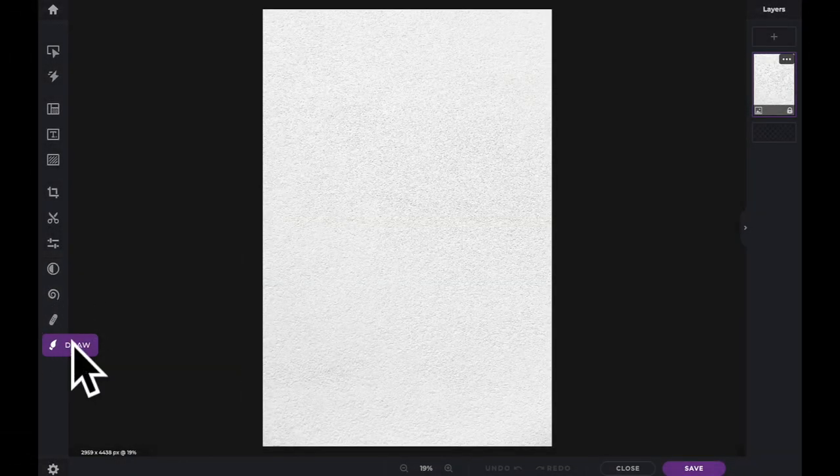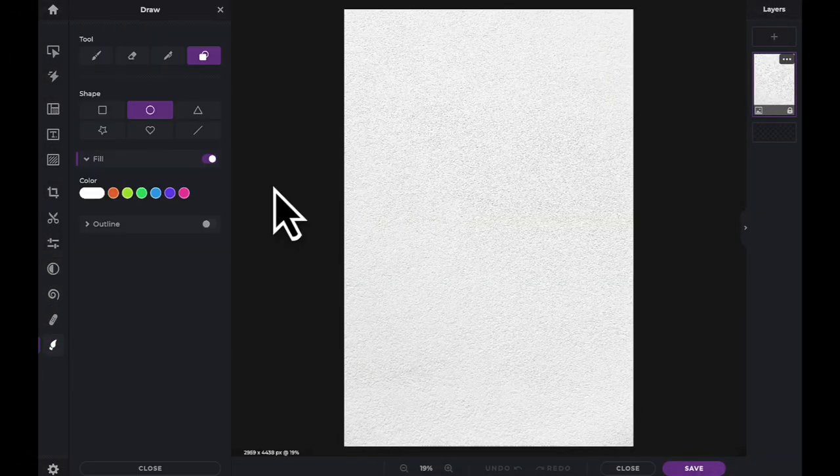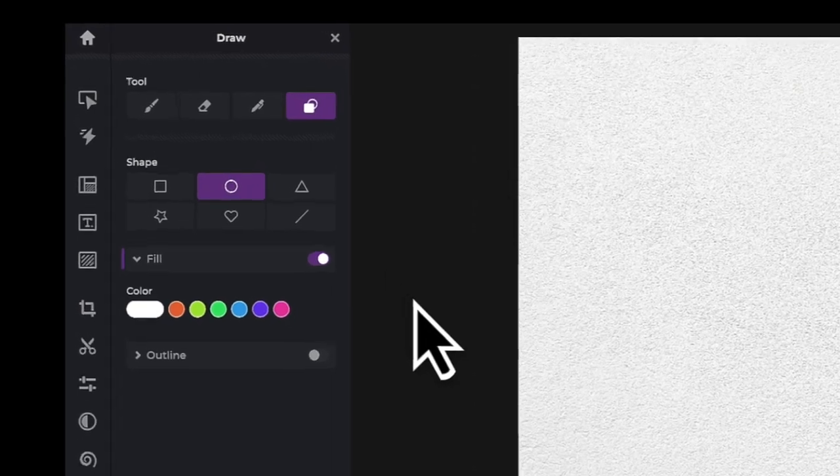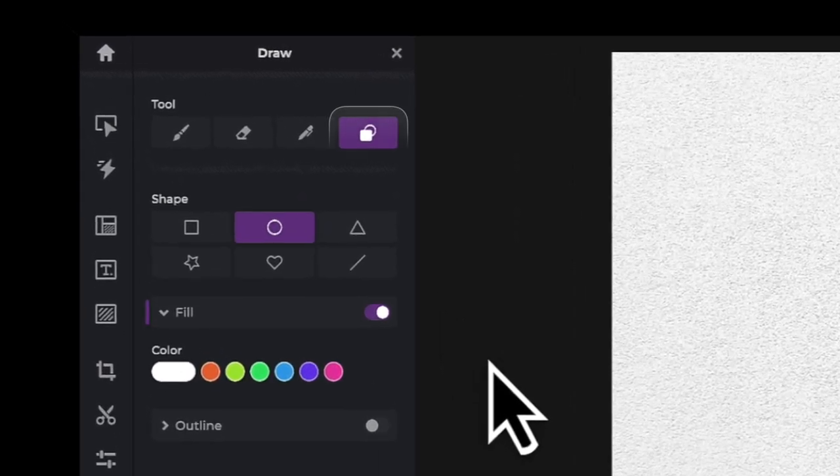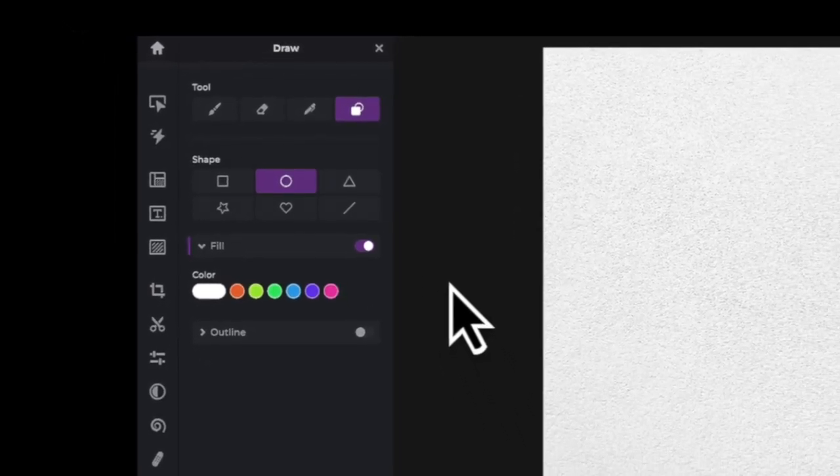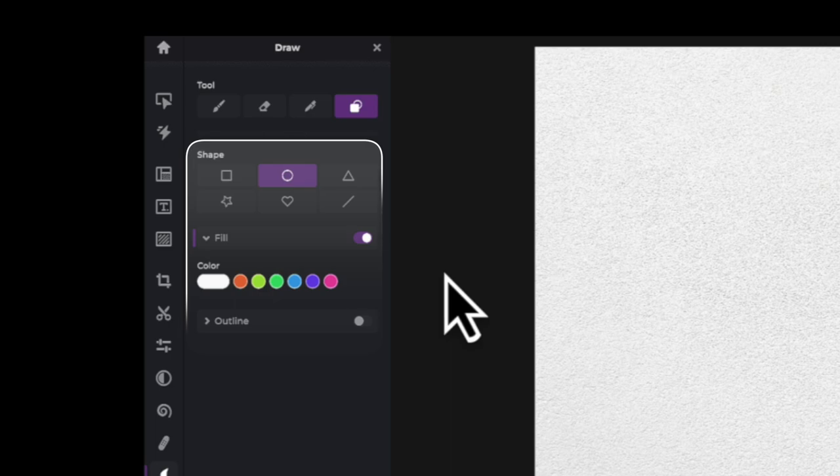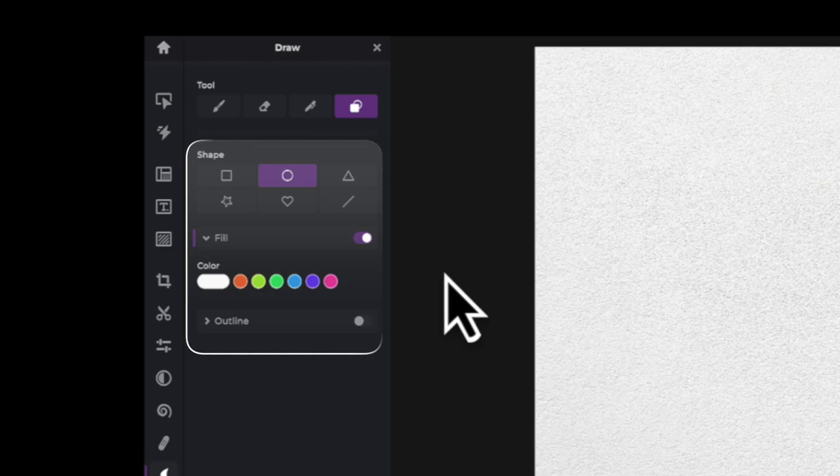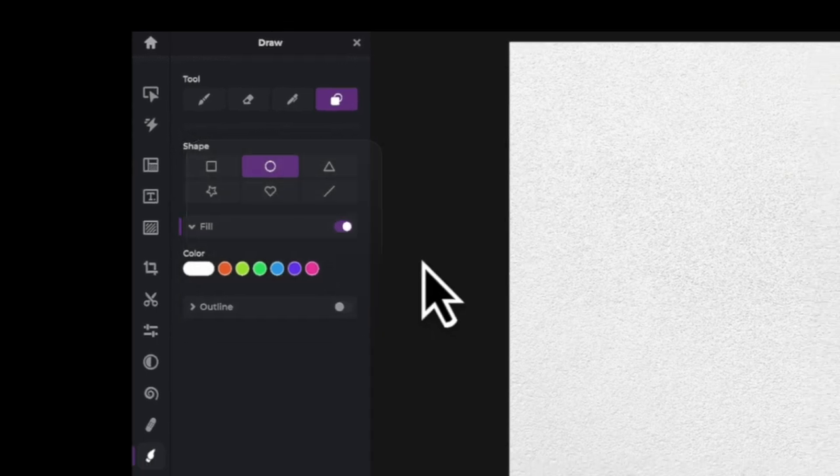The shape tool is located under the draw icon in your tool panel. Once the tool is selected, you are presented with six shape icons, the color fill tool, the color picker tool, and finally, the outline tool.